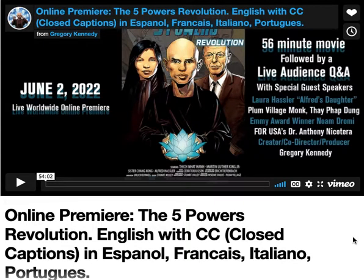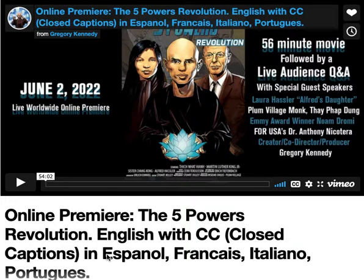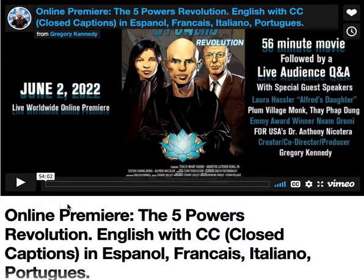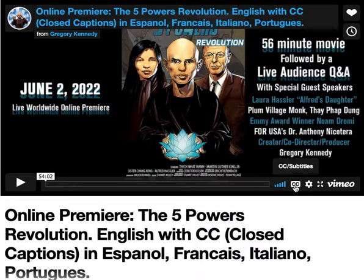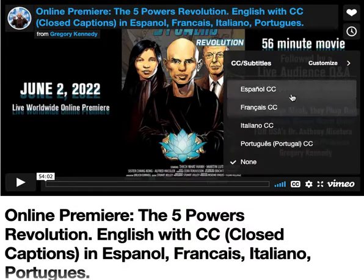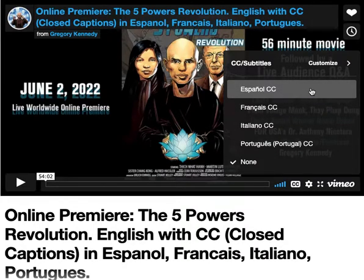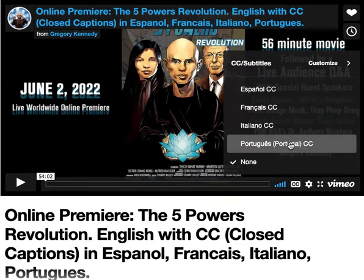We are hours away from our premiere and I wanted to tell you how to access the other languages: Español, Français, Italiano, and Português. All you have to do is go here where it says CC, click this button, and then you see the choices of Español, Français, Italiano, or Português.